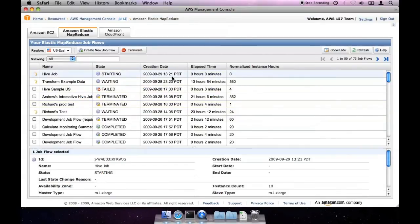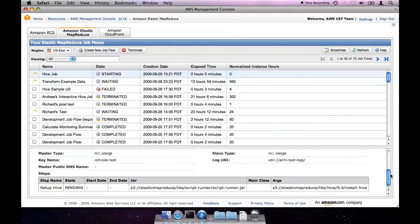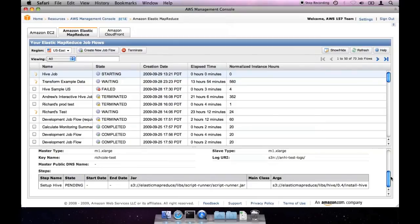Now we are back at the list of job flows. You can click on your job flow to see more details. If you scroll down, you can see that your job flow already has one step, which sets up Hive on the master node.